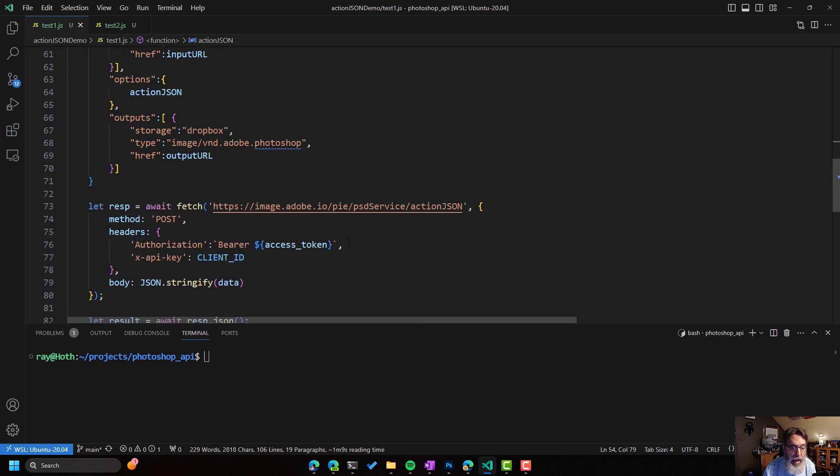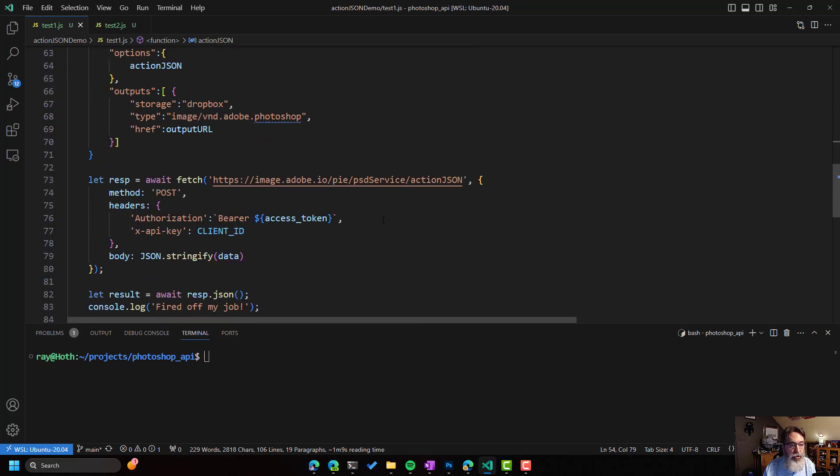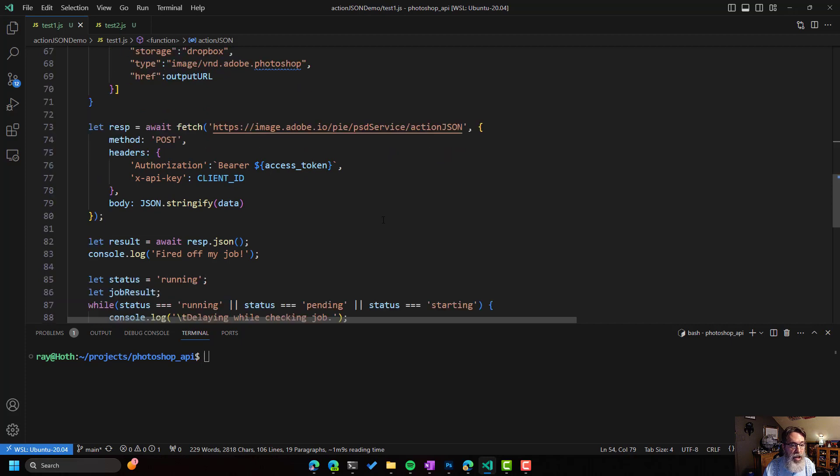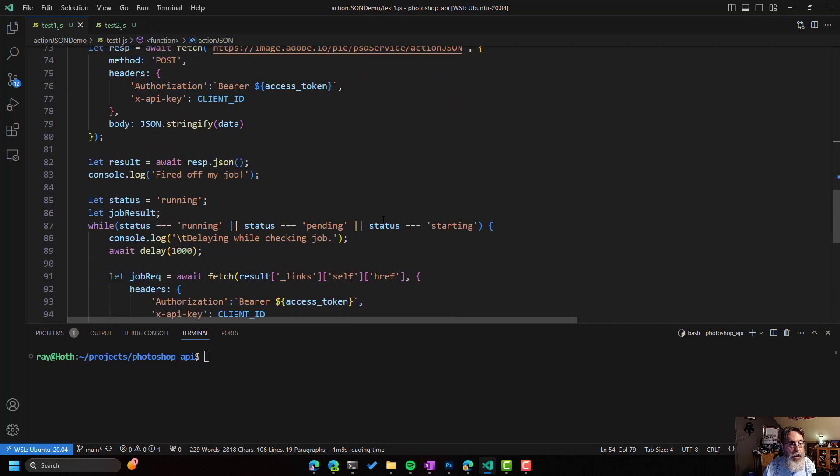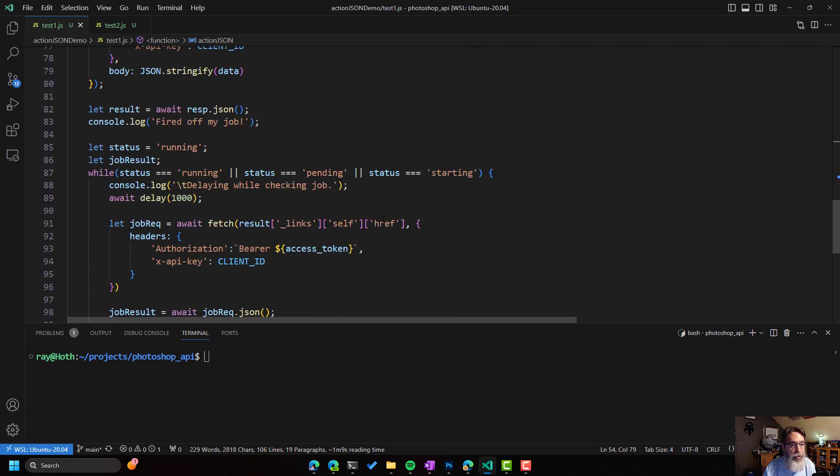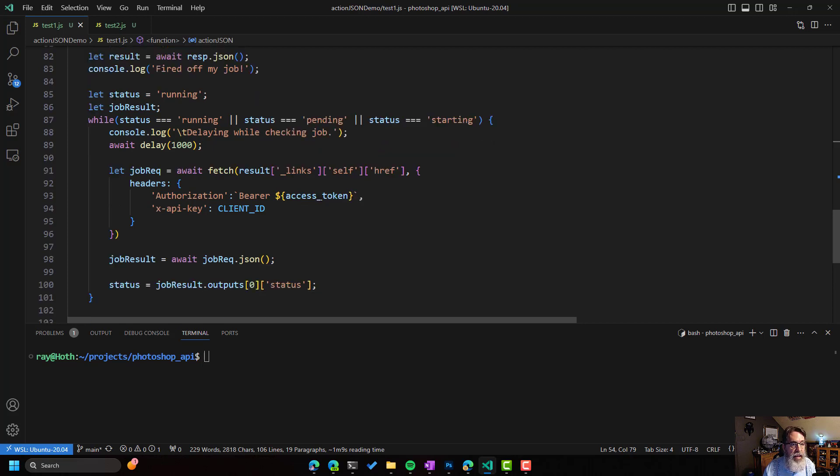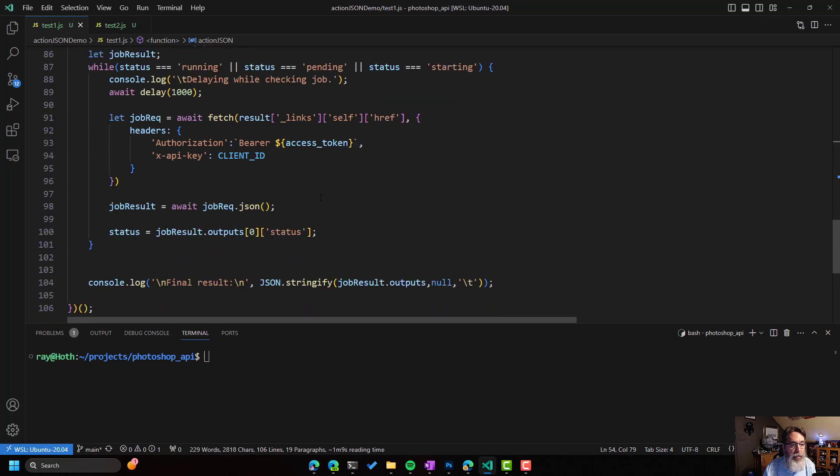So I'm going to pass that to the endpoint. This is going to return a job. And what I'll do is I will simply keep checking that job. And I'll wait a second between each check to see if it is done. And then at the very end, I'll just share that last result.